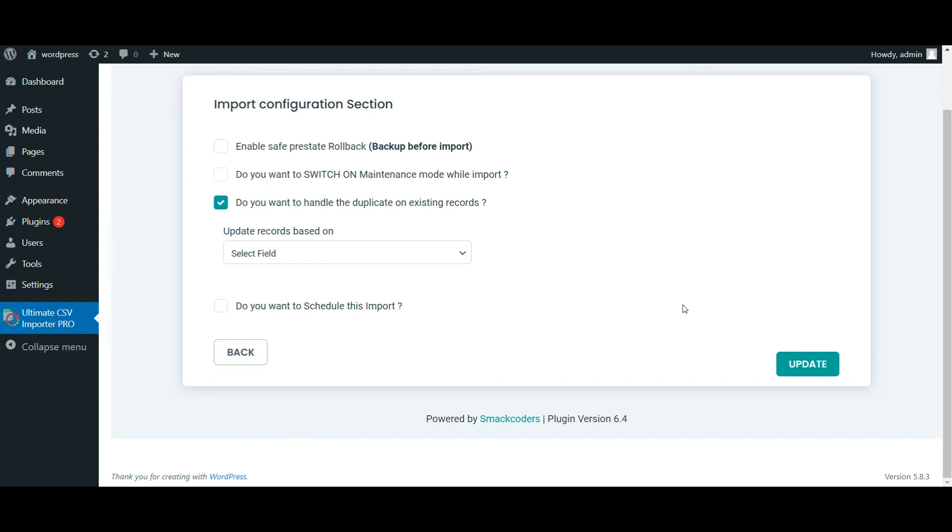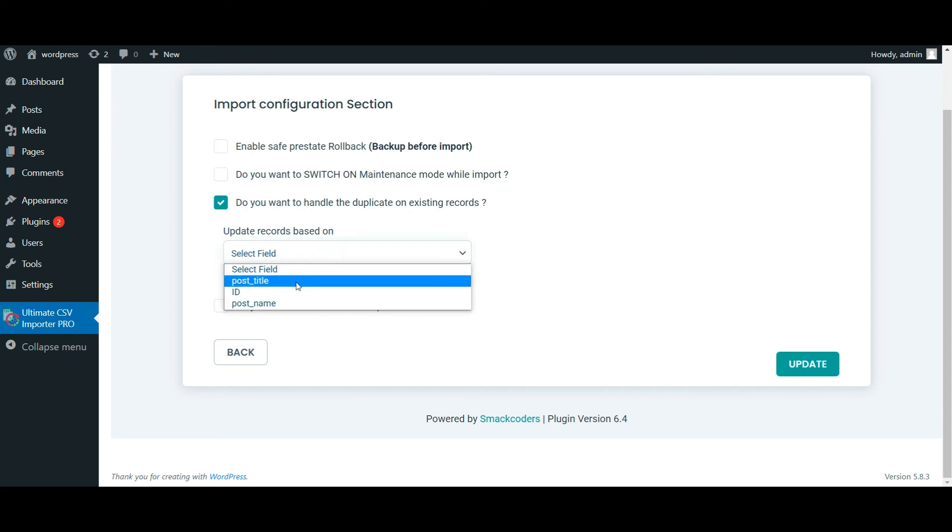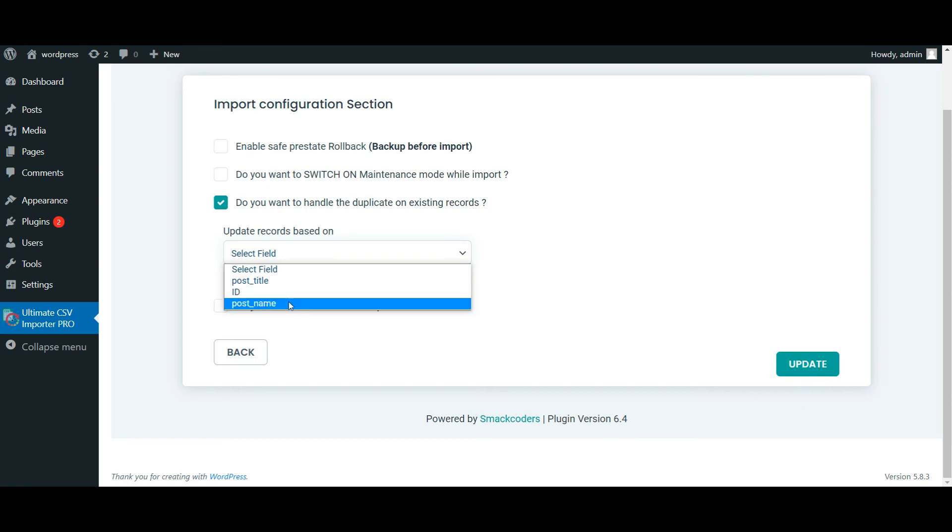In the import section, enable the 'do you want to handle the duplicate on existing records' option and select the post title from the dropdown. If you want to update records based on ID, then choose ID, or if you want to update based on slug, choose the post name option.